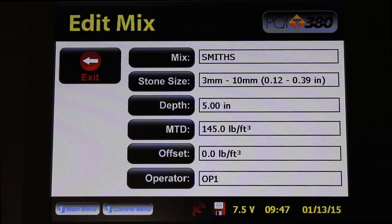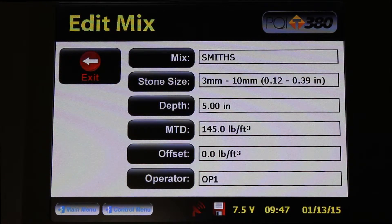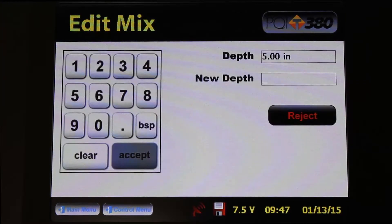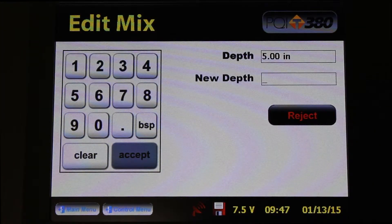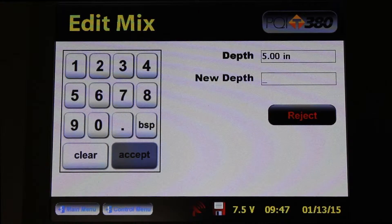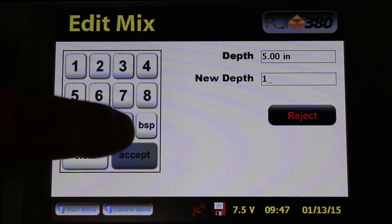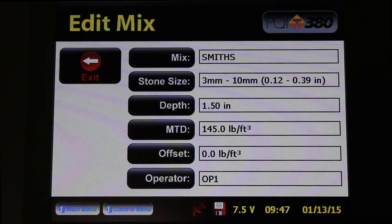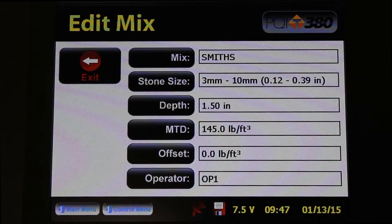The next parameter we're going to edit is the depth of the mat. I'm going to press that button. For this top mat, I know that we're at a 1.5 inch depth, so that's what I would enter. If you were going to use a 2 inch depth, you would also enter it here. But for now we're going to use 1.5, and press Accept. Now we've edited the depth for this particular mix.